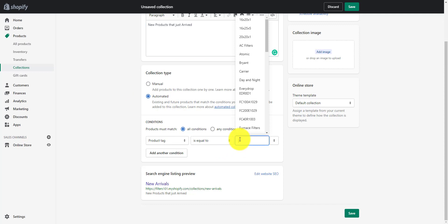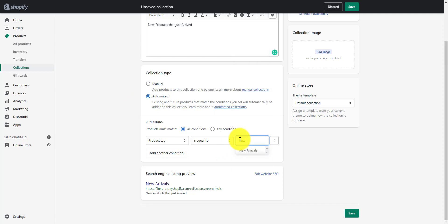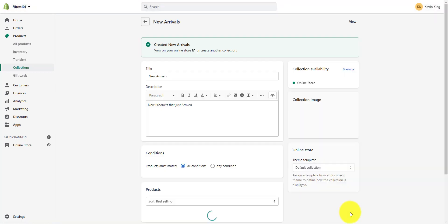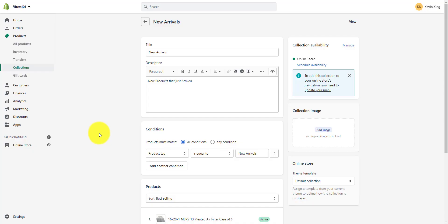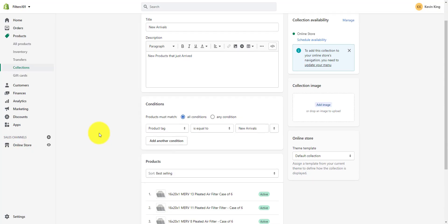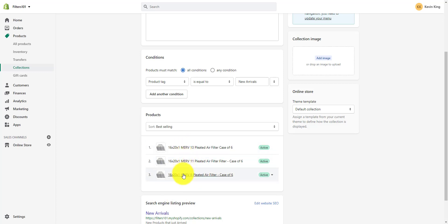The tag we're going to use is new arrivals. I've already created it so I can just select it from the dropdown below, or I could just type it in. Now all we need to do is save that, and we have a collection for new arrivals.